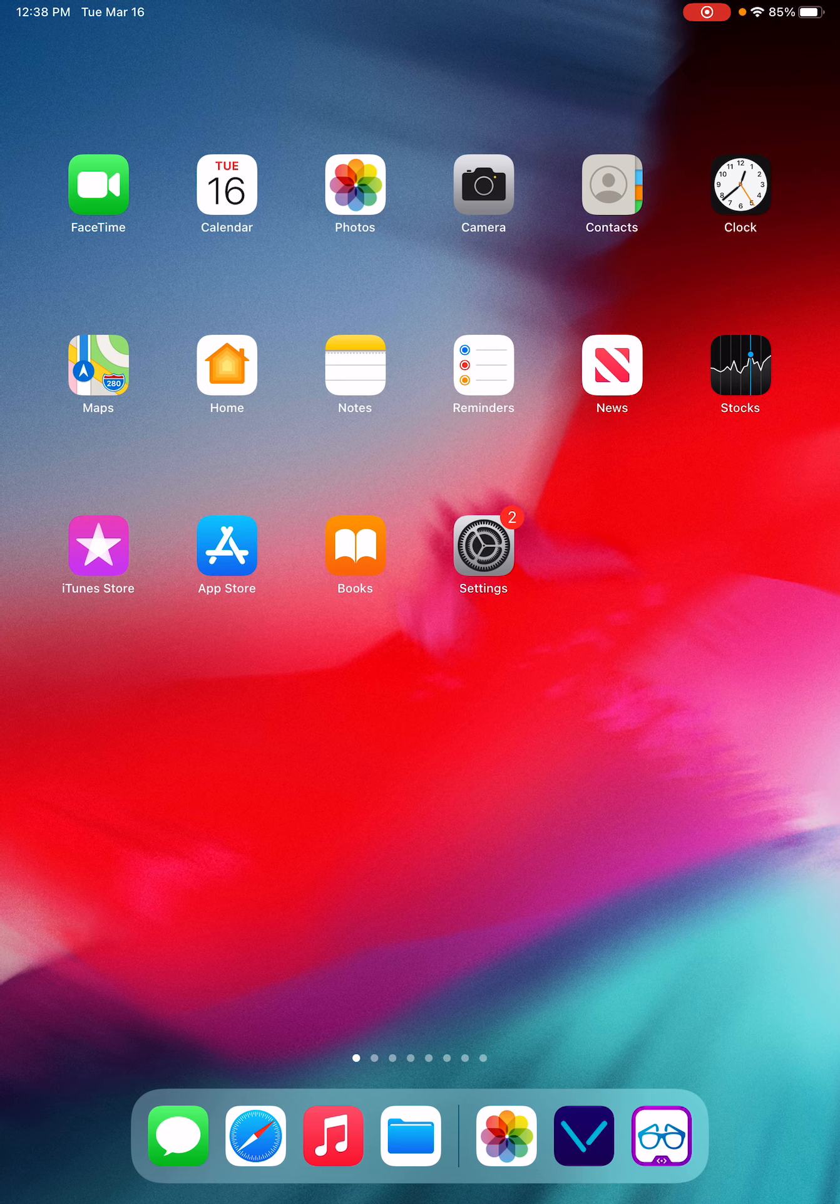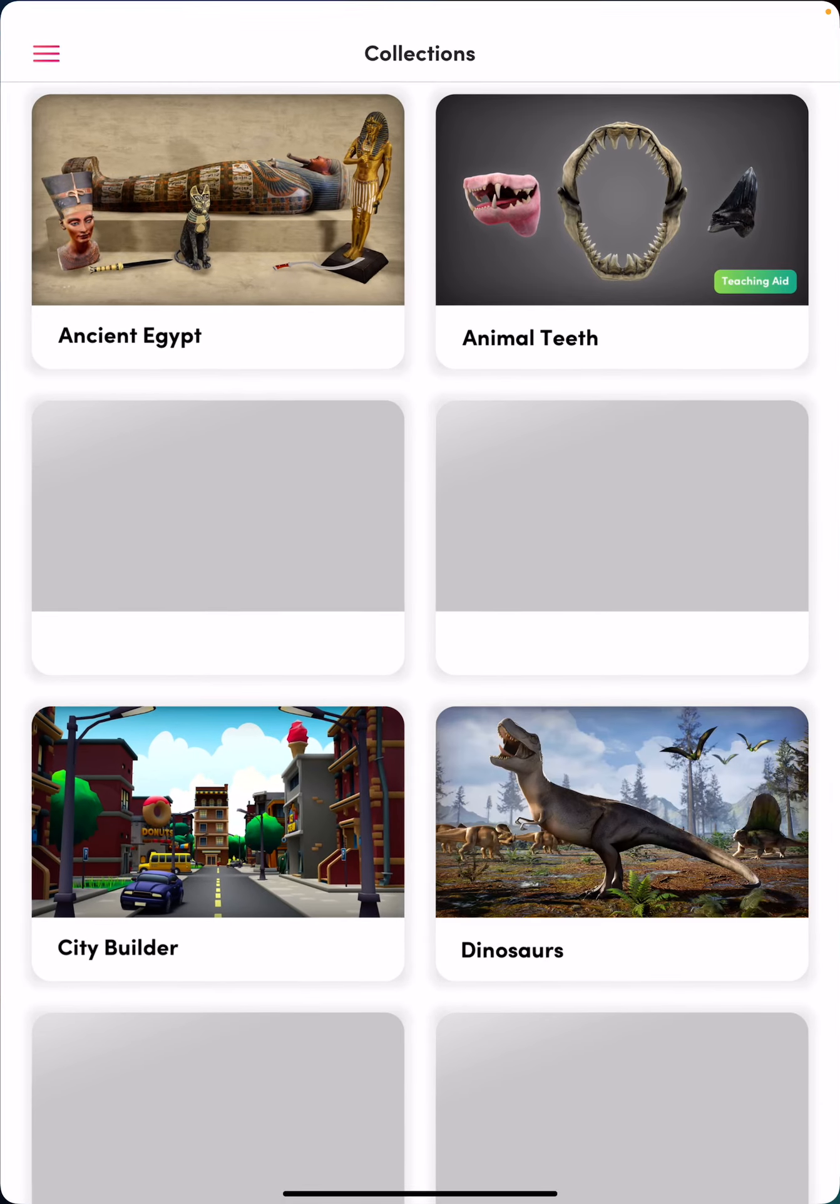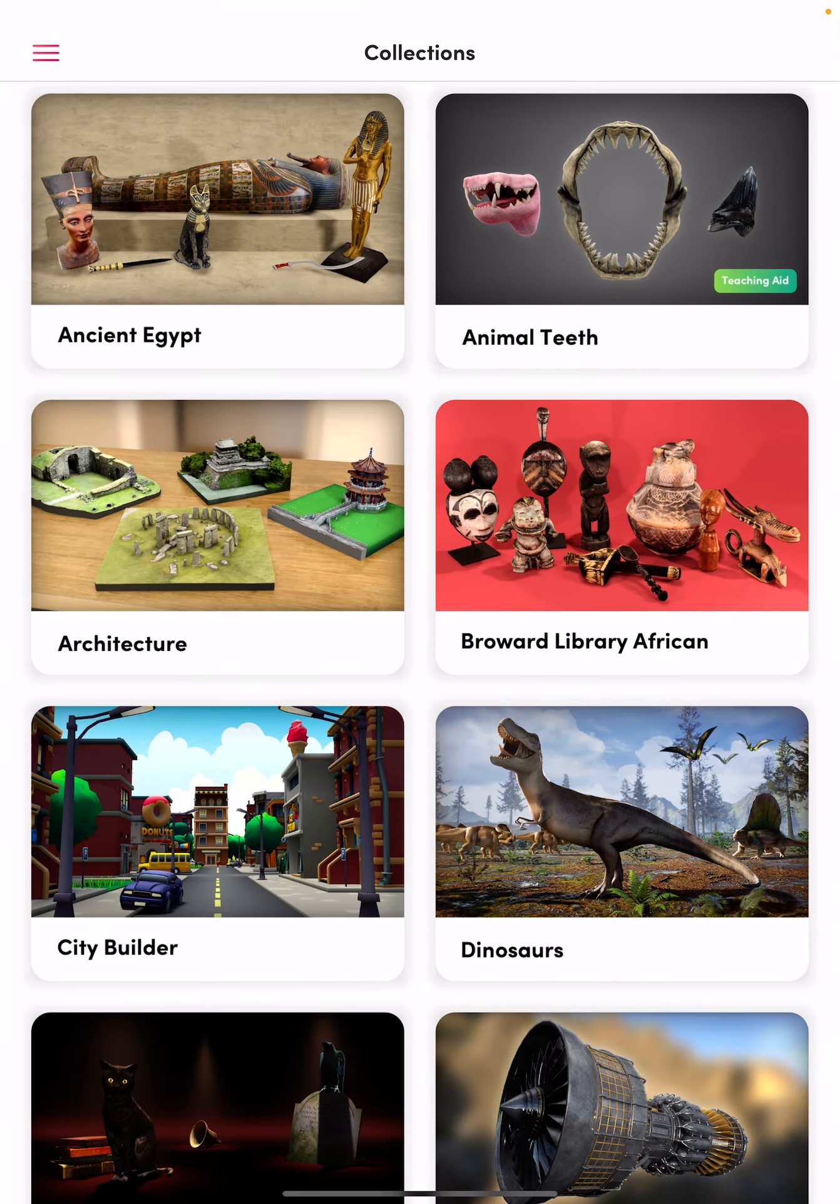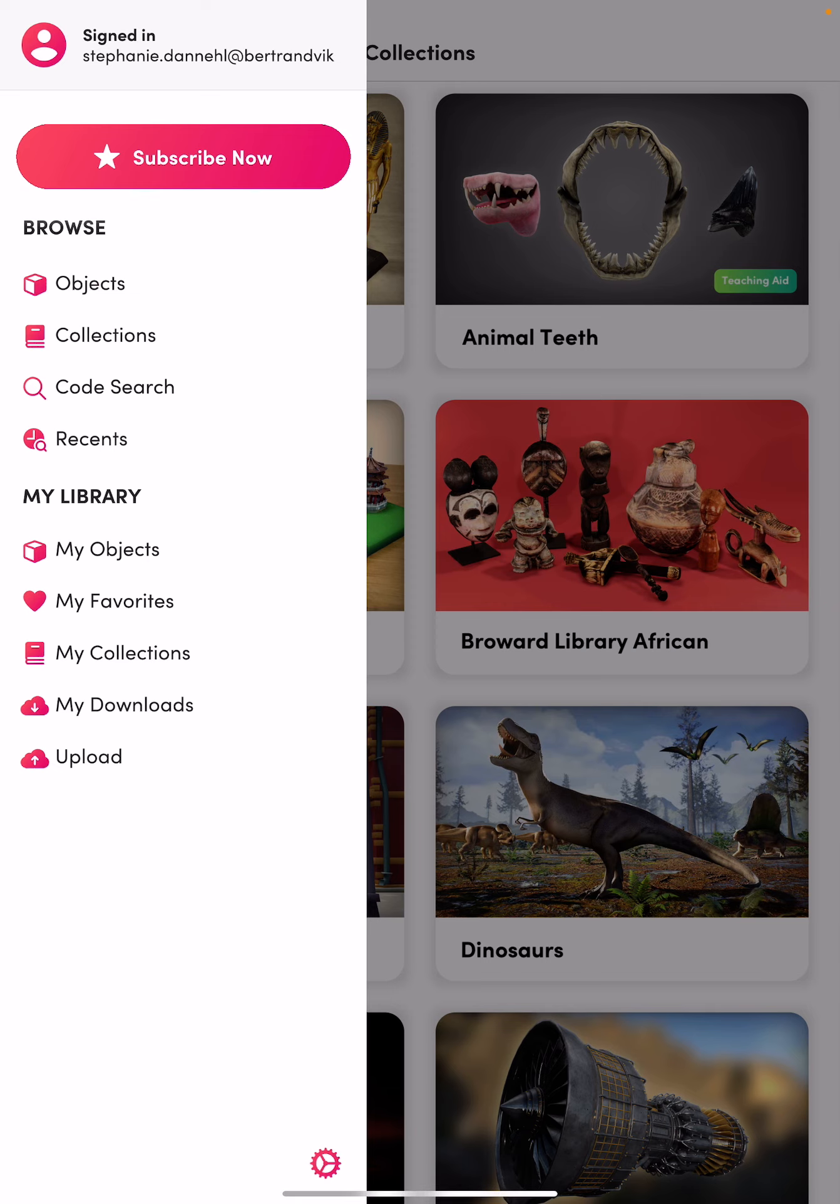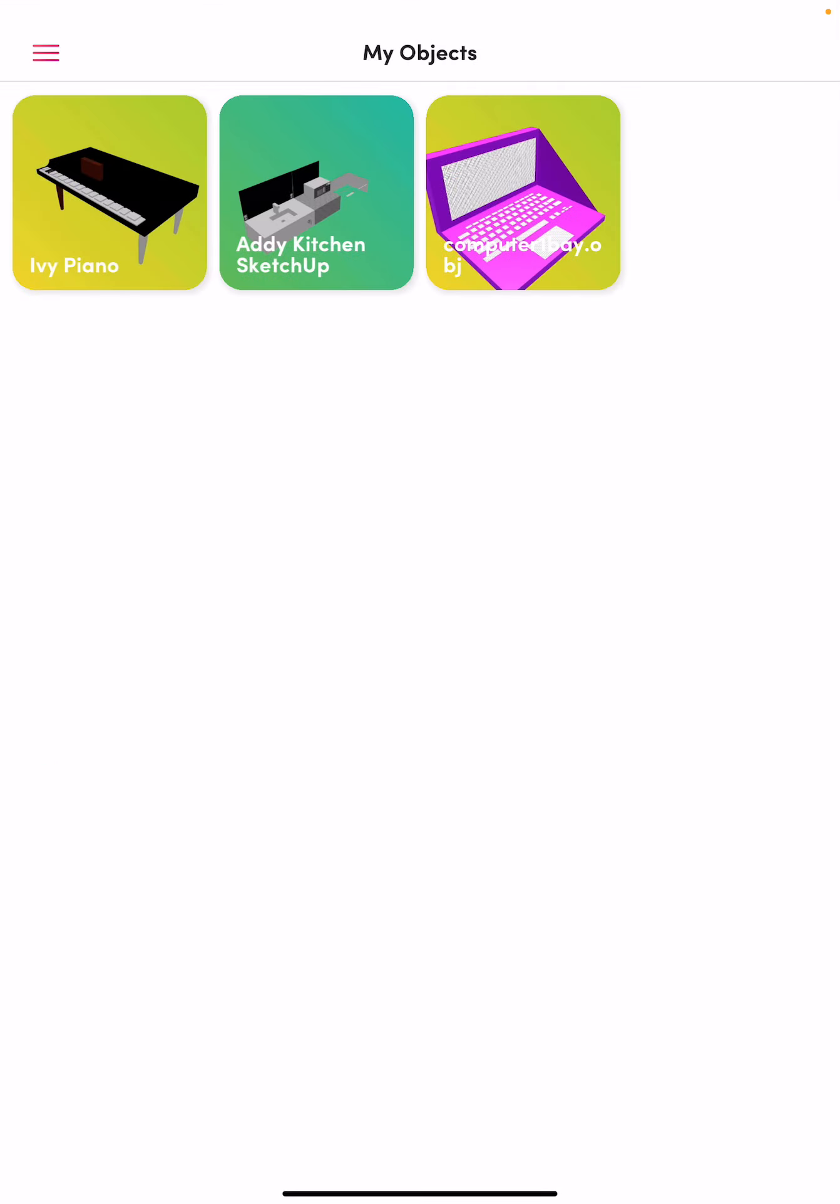So you go into the app. It always starts you on collection, so you'd go to the three bars, which is also the menu, and go to My Objects.